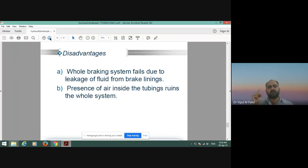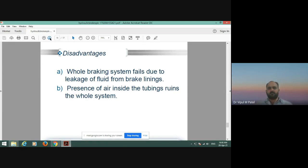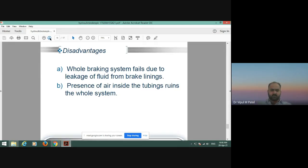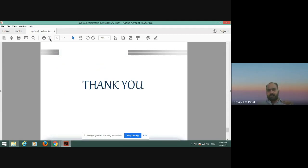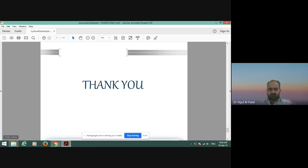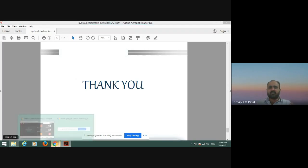That is enough for the hydraulic braking system. In the next lecture, we will discuss the Anti-lock Braking System (ABS). After ABS, we shall discuss further topics.